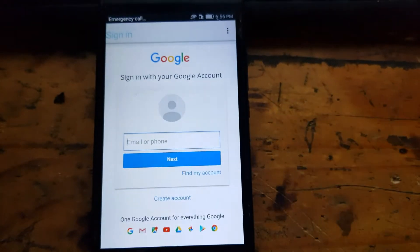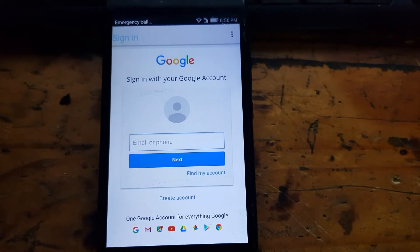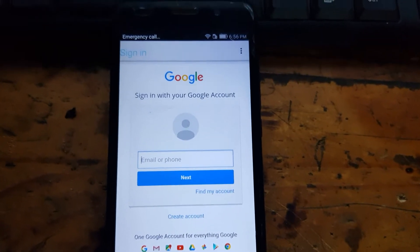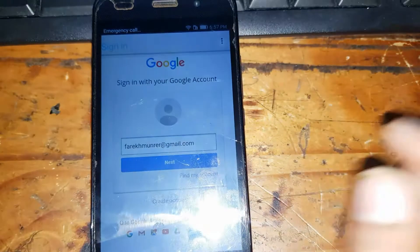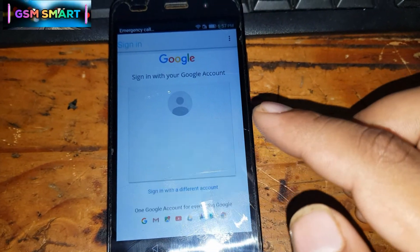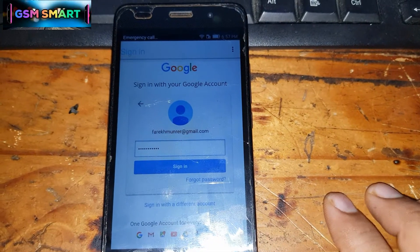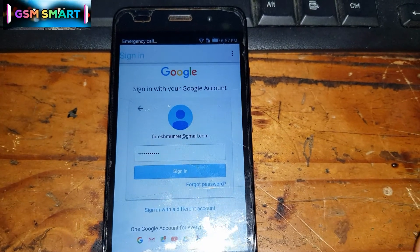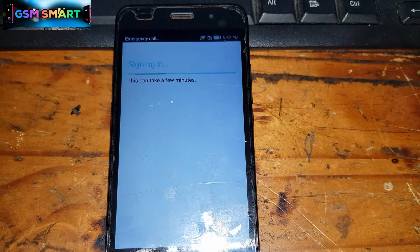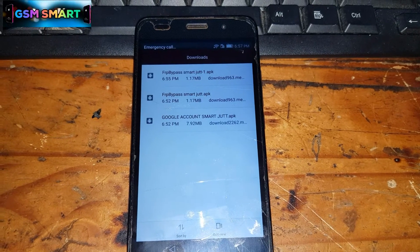Now enter the new email address that you want to use on this device. After typing the email address, click Next, then type in your password. After typing the password, click Sign In and wait a moment while it signs in.